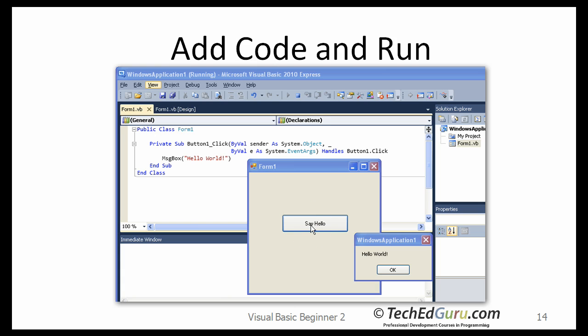When you click on Say Hello, it will bring up a window, a separate window or a message box, and it will have the text Hello World that you put in your message box. Now you can click on the OK button to close that application.